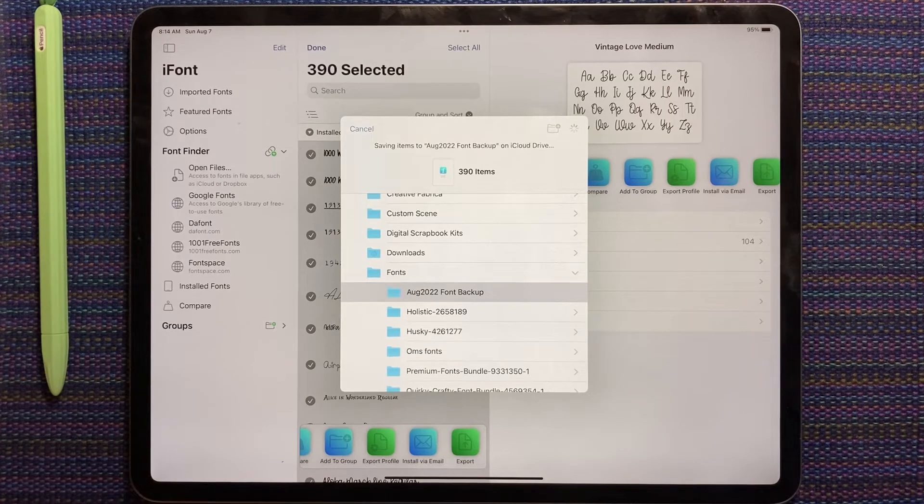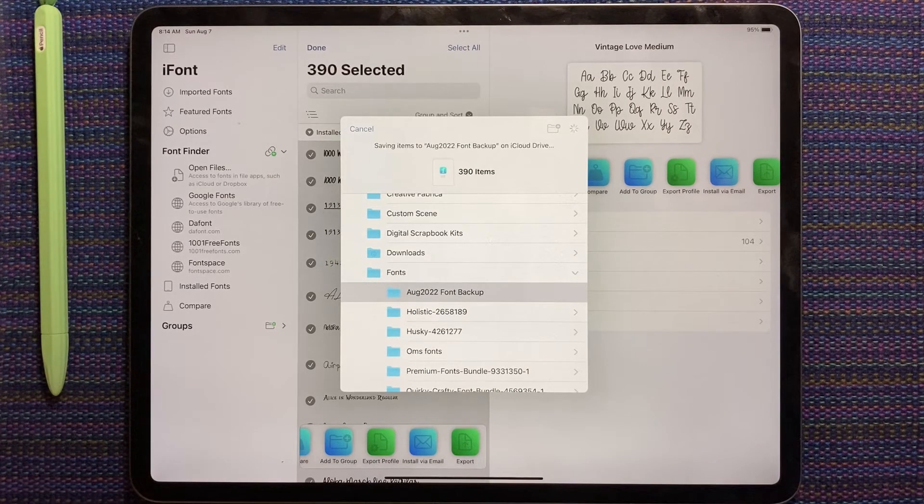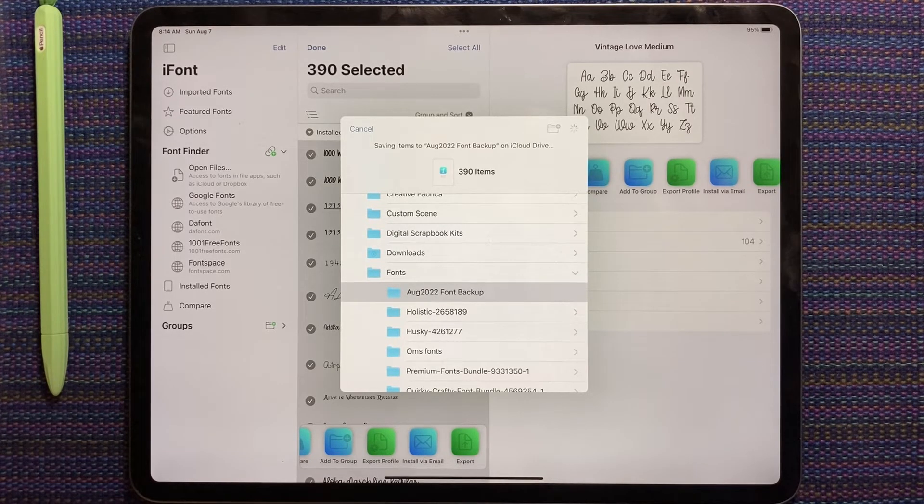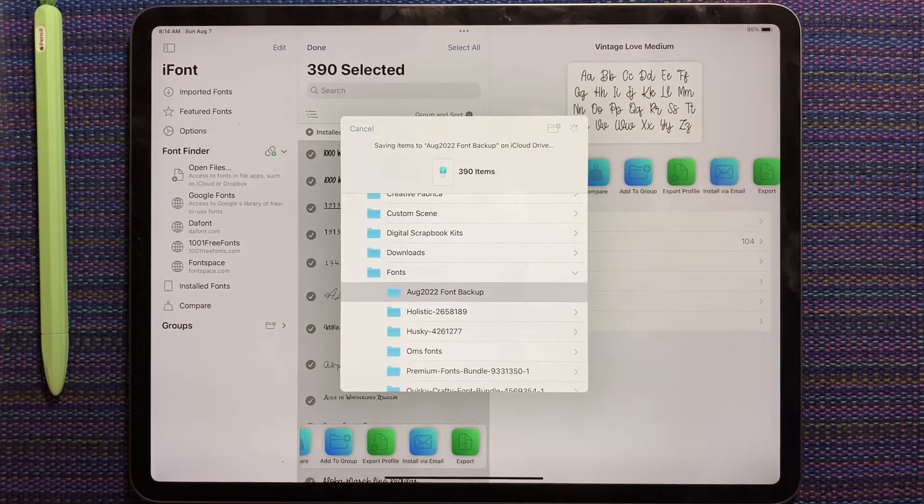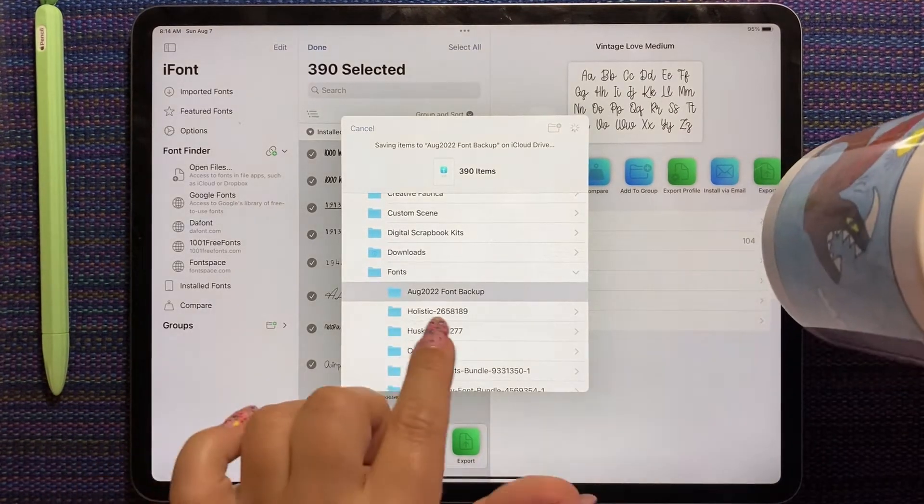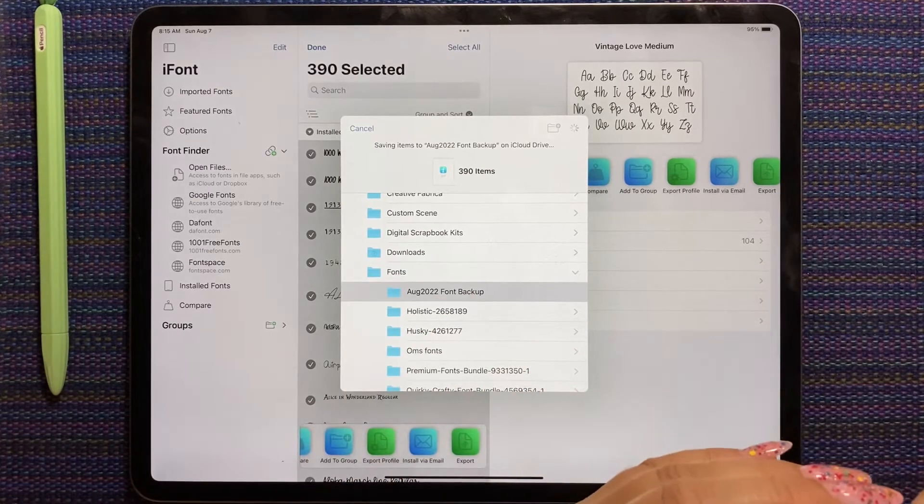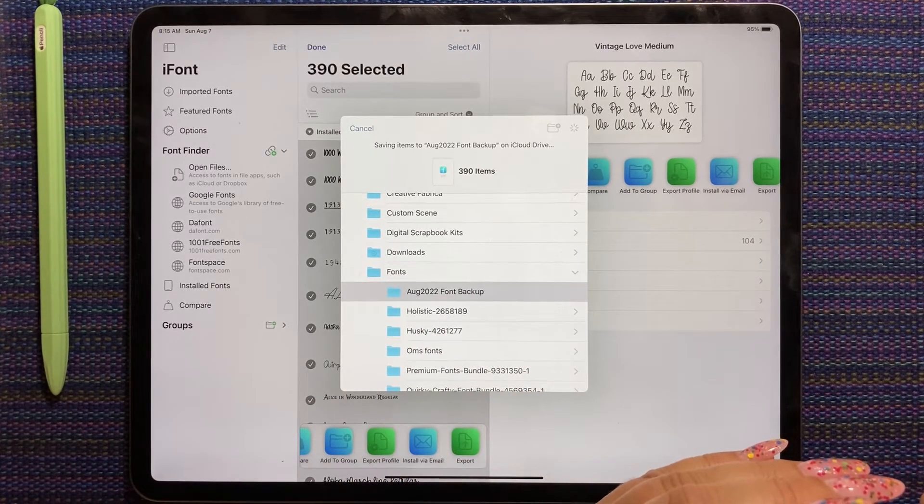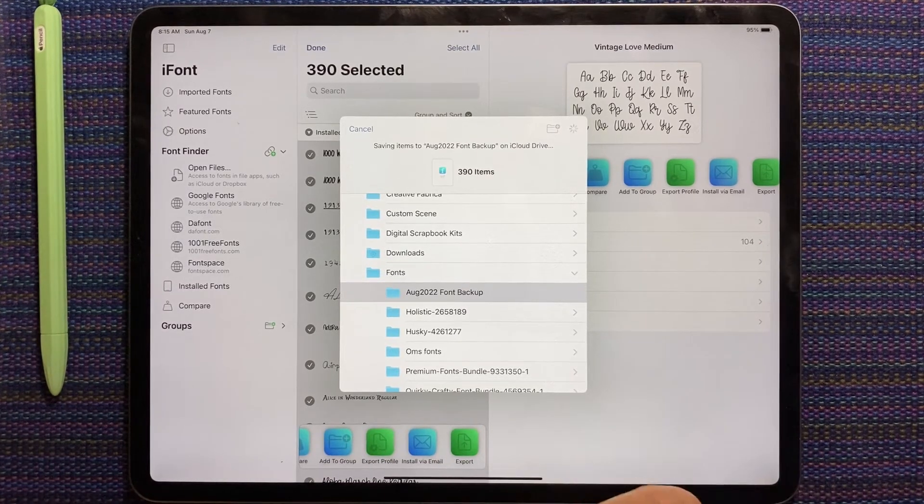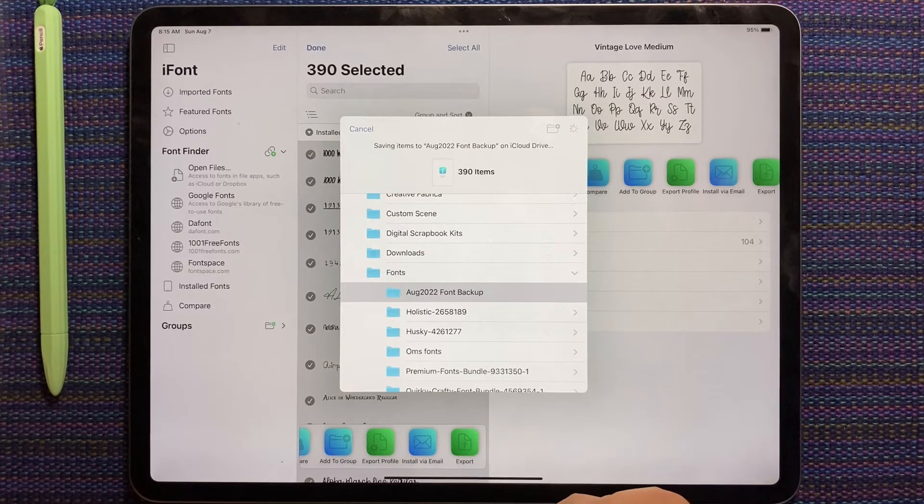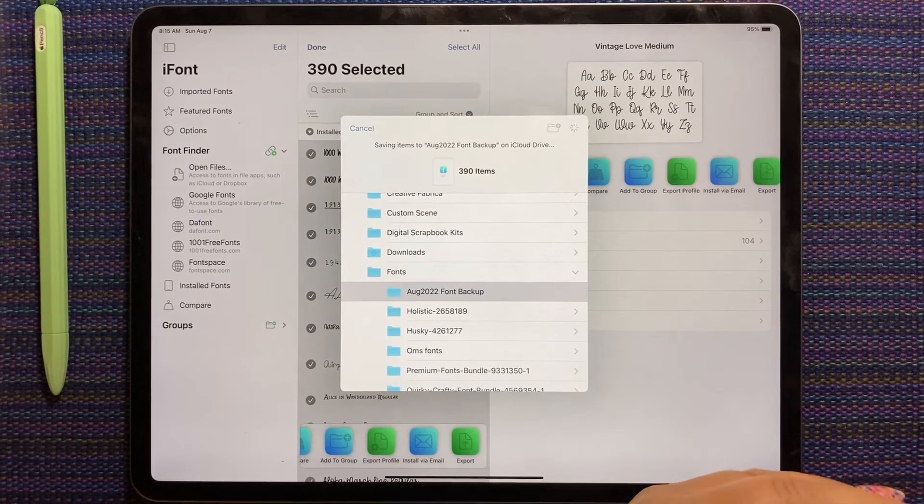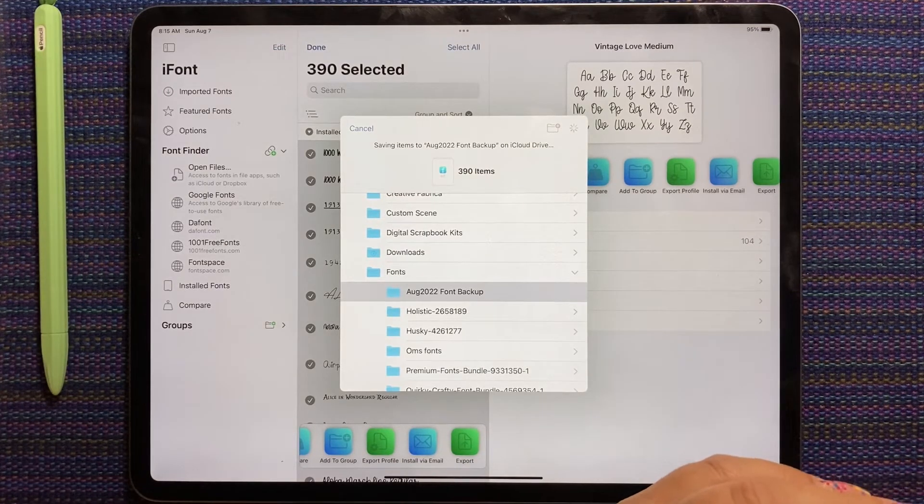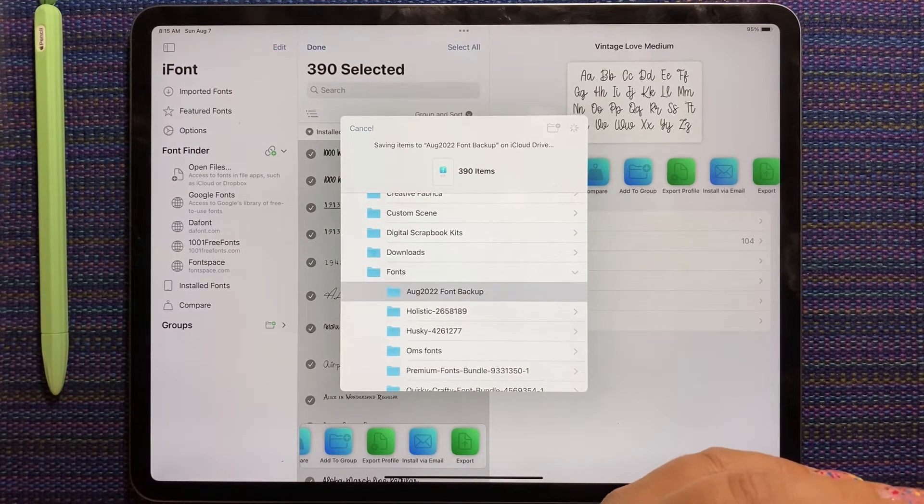But if you're getting a new iPad and you don't want to lose your fonts, you can do this. As long as three hundred ninety fonts don't crash it. I have a problem. I need to clean up my fonts. But you can export them all into one folder. And then you can, on the new iPad, you can import them all. I can't remember if they copy over automatically. I don't think they did. I think you have to manually do your fonts. We'll give this another minute and see.